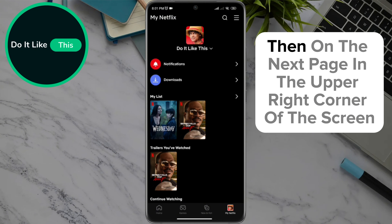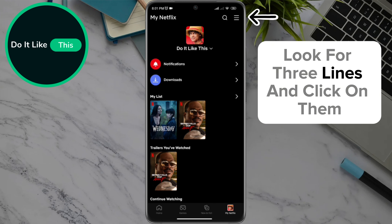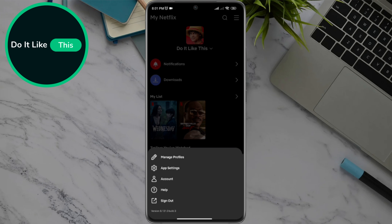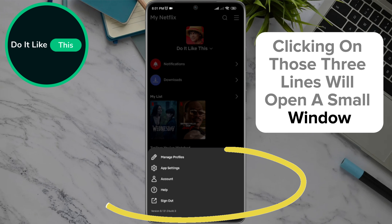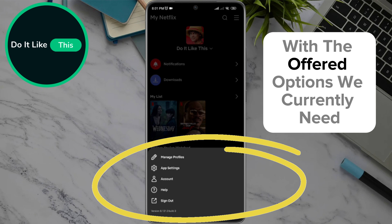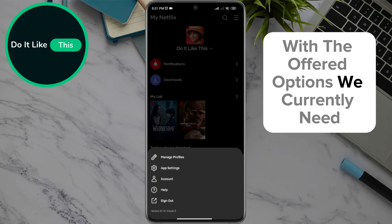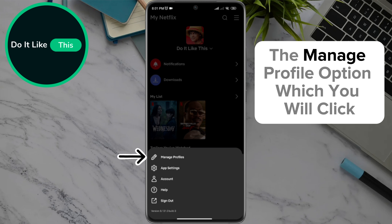Then, on the next page, in the upper right corner of the screen, look for three lines and click on them. Clicking on those three lines will open a small window with the offered options. We currently need the Manage Profile option, which you will click.